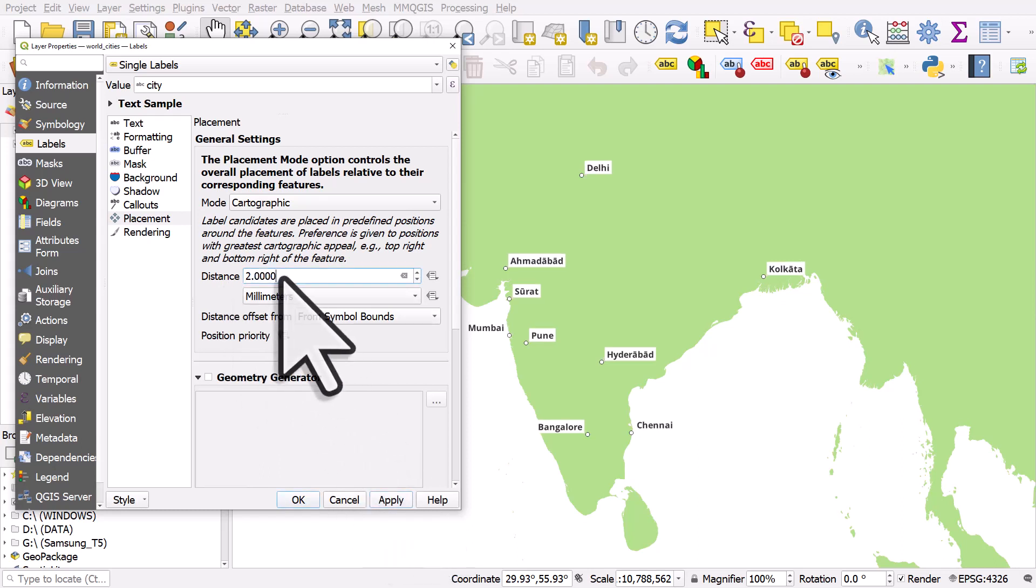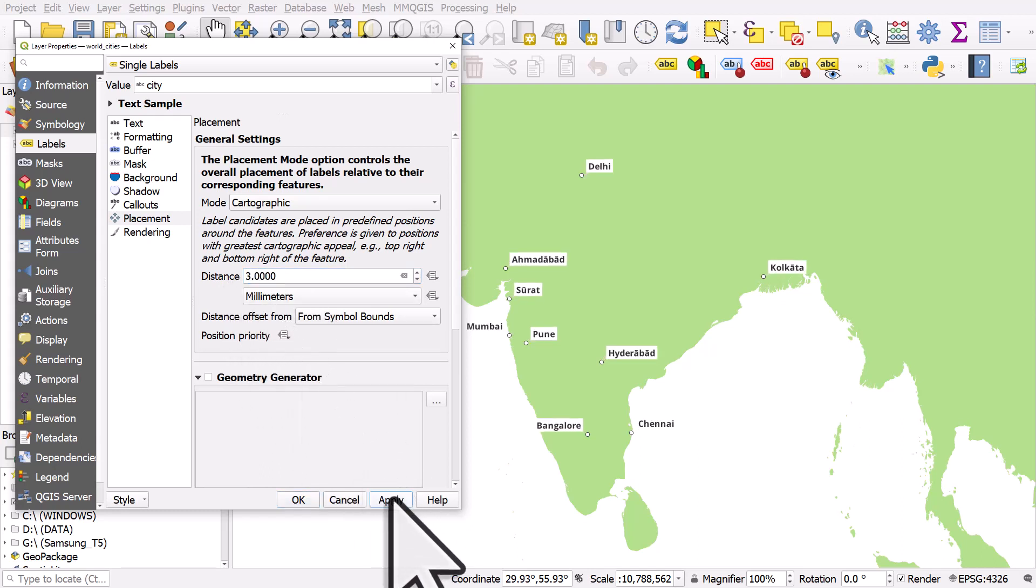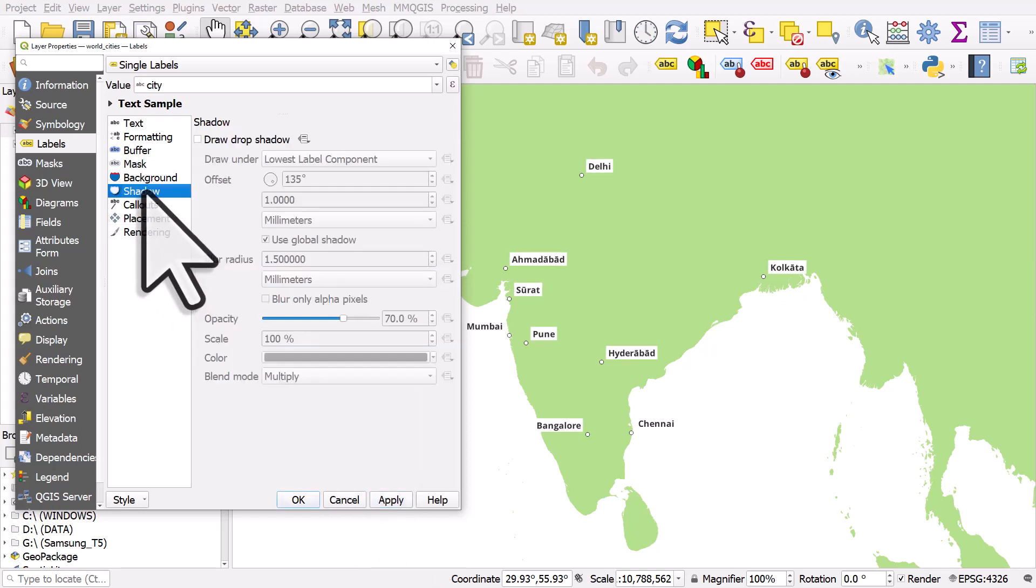Okay, maybe three will be better here. Click apply and I'll just add a little shadow onto the background. There we go.